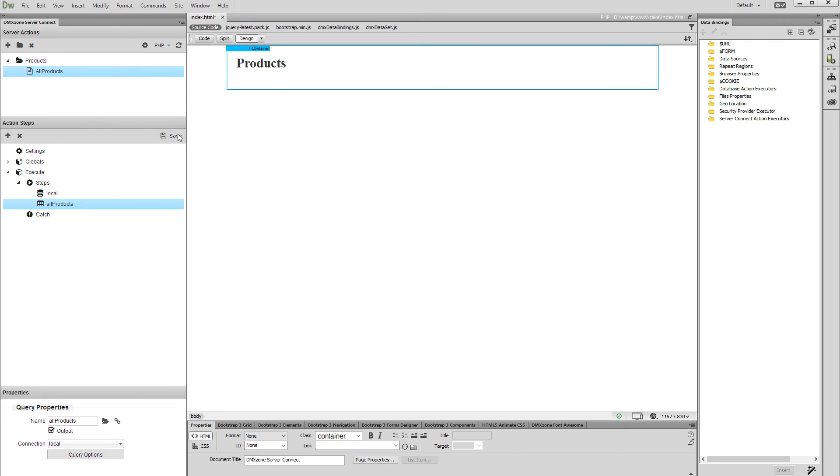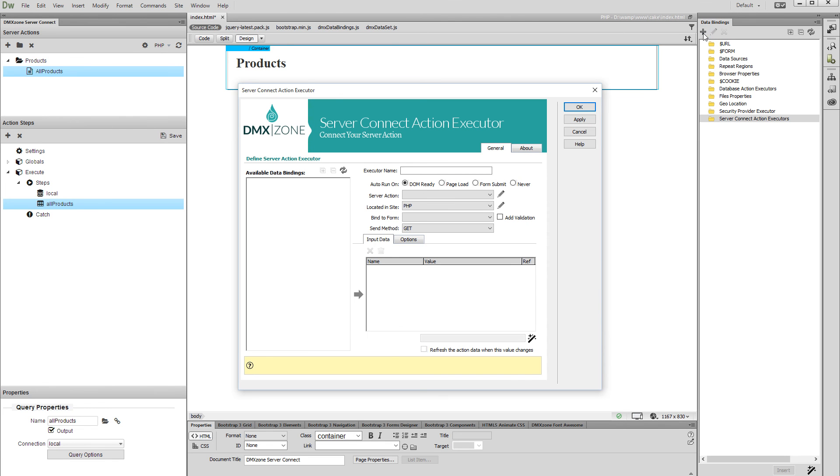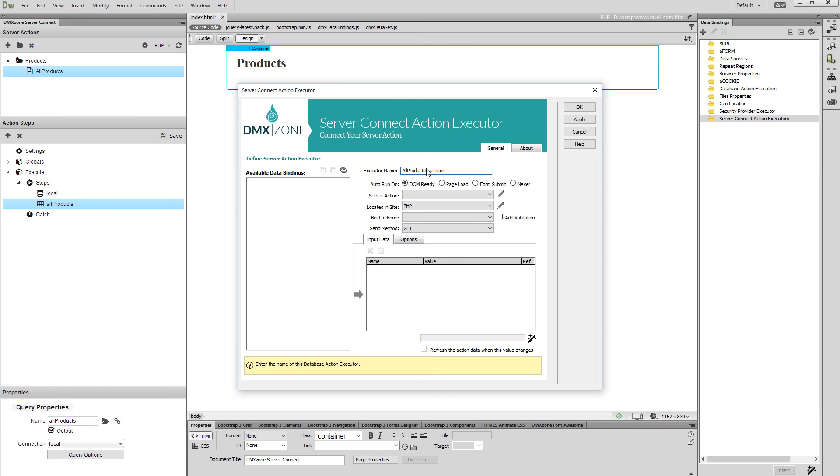Now, in the HTML5 Data Bindings panel, select Server Connect Action Example and click the Add New button. Here, we are going to set up our Server Action Executor, which contains our database queries. Enter a name for the Server Action Executor. Select to auto-run the executor on DOM Ready. Select your server action file from the drop-down.